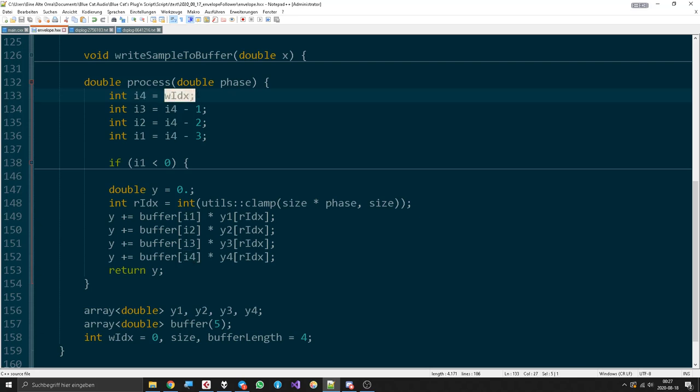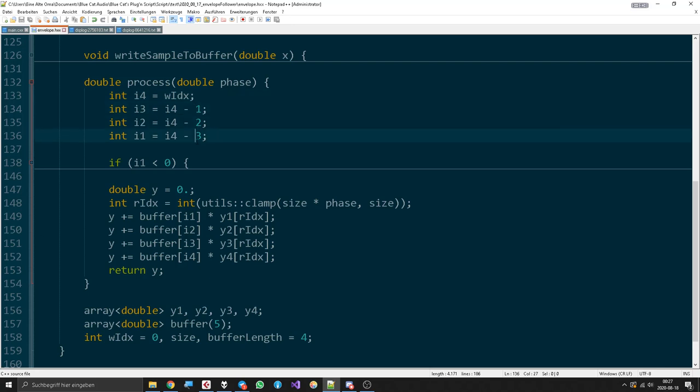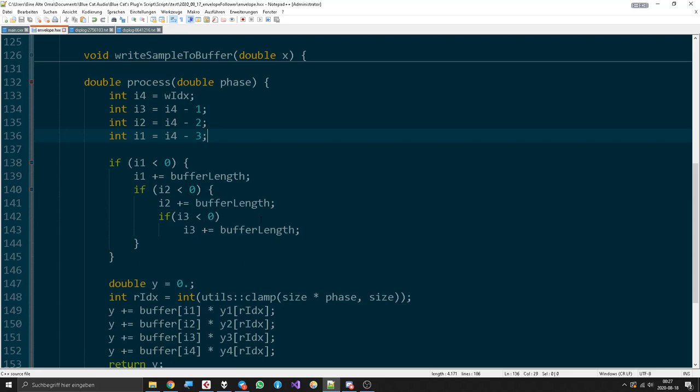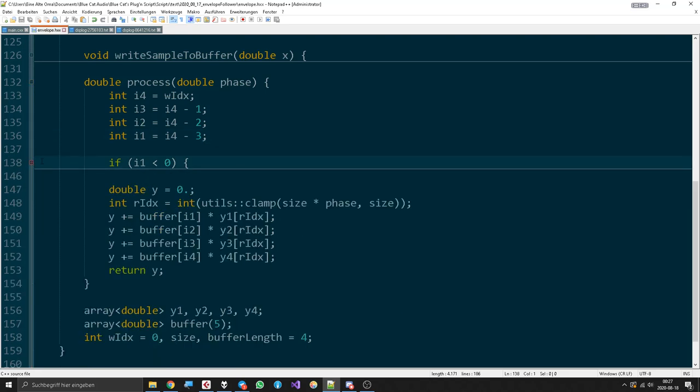So we have it and then instantly add w index, and the other ones are just delayed versions. Then we have to make sure that nothing is going out of range. Then we have to define a value that we will send out later.